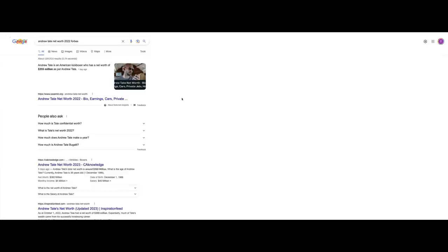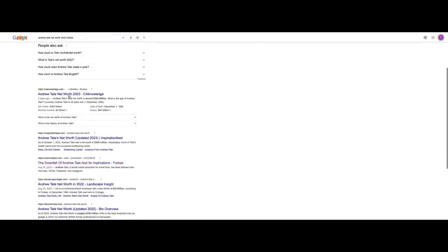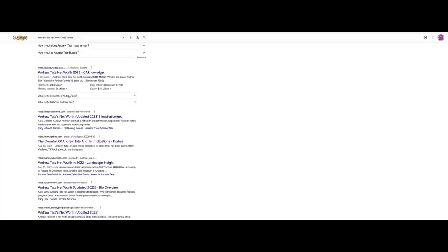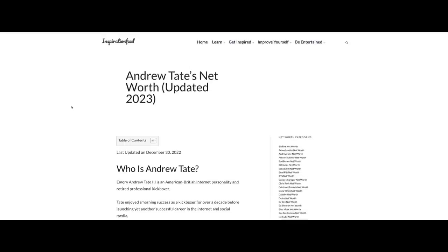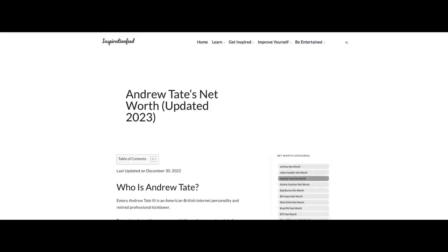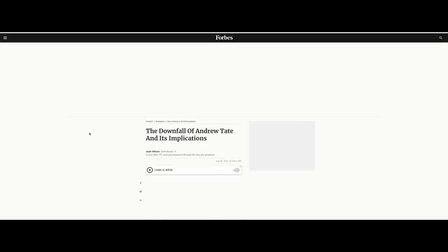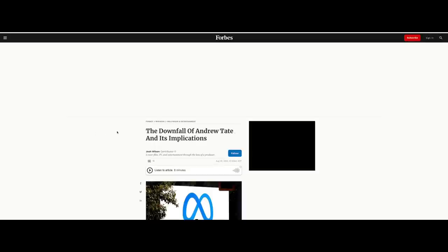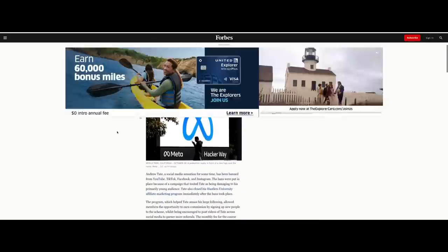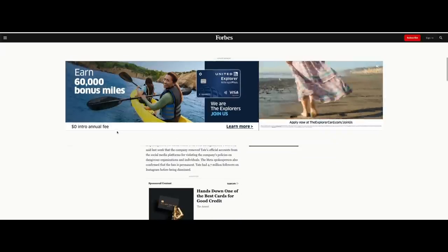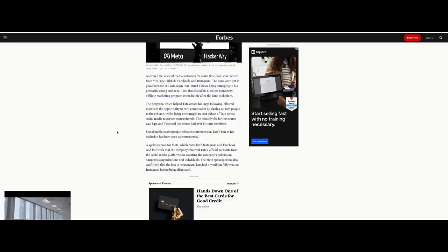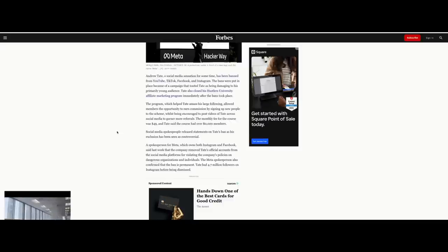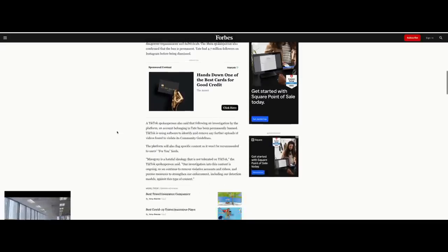When you go to Andrew Tate's net worth, you see three hundred and fifty to five hundred million per Andrew Tate. All of the sites that list his net worth are gossip sites. Now this is what's interesting - when you get to Forbes, they talk about the downfall of Andrew Tate and its implications. He is not on the Forbes list of net worth people. He's nowhere. I Googled it, I checked it, he's not on the list.